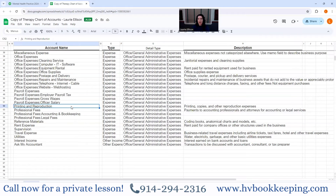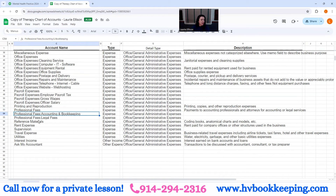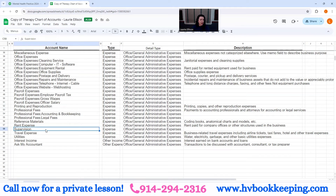Printing and reproduction — that would be if you had stationery done, went to Staples and made a hundred copies of something, or printed postcards at Vistaprint. Professional fees are usually accounting, bookkeeping, legal, architects — think professions. Reference materials is obvious. Rent expense. Supervision — this is a big code in mental health practices.